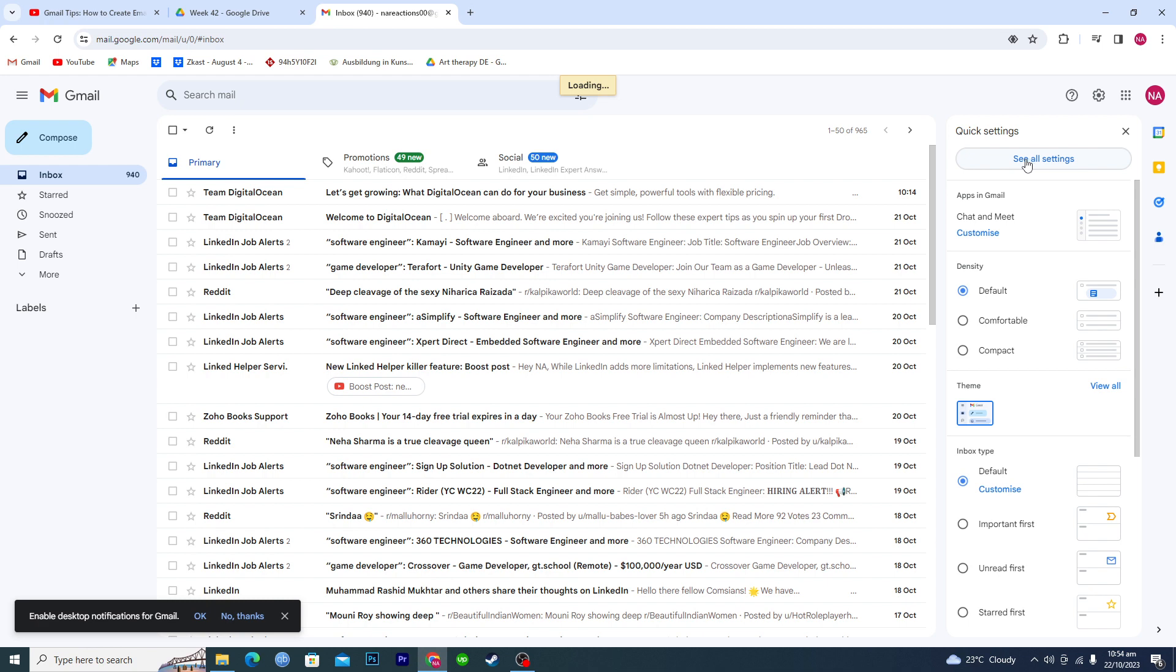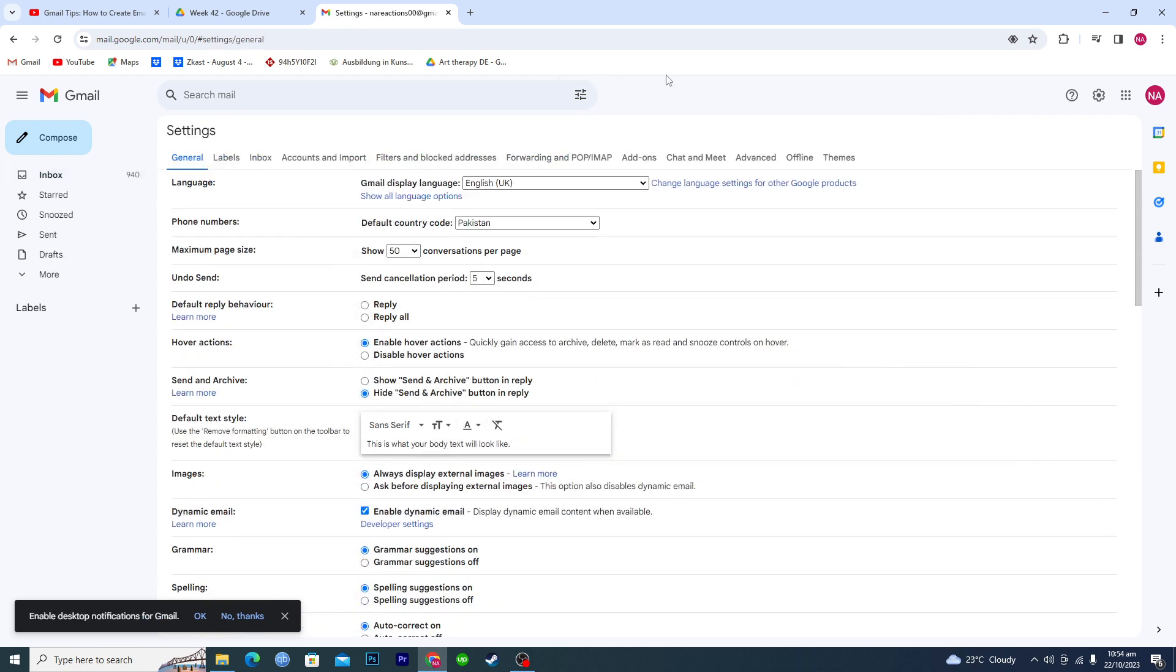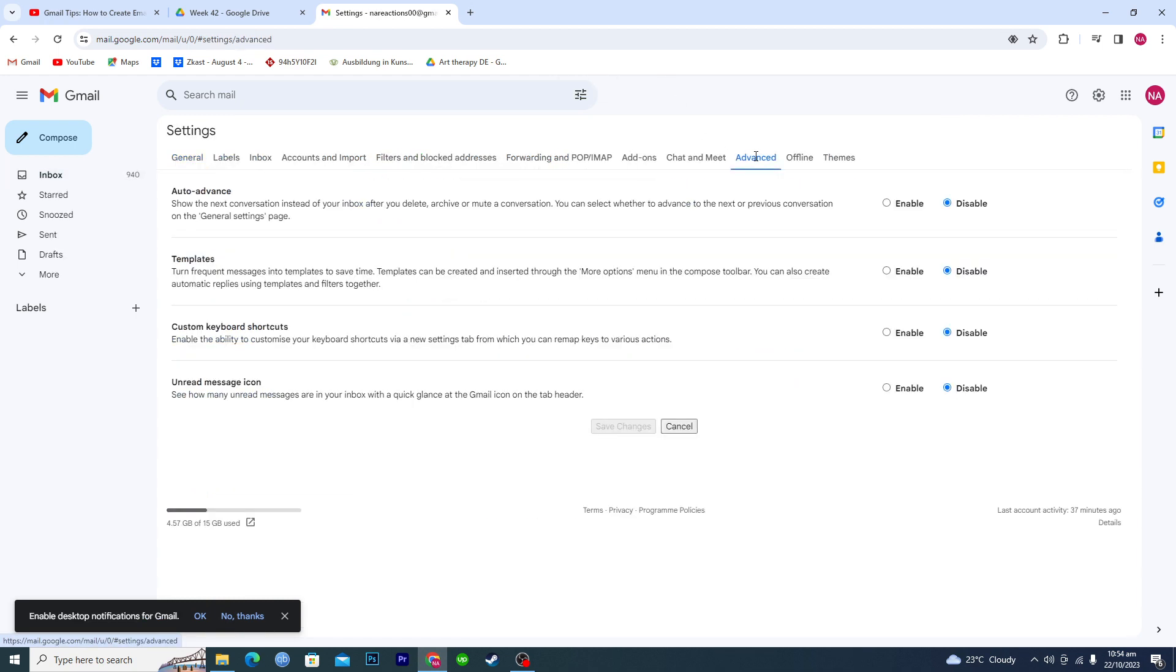And then what you're gonna have to do is just click on advanced option here and make sure that this templates option is turned on. So mine is disabled. If yours is disabled as well, just enable it and tap on save changes.